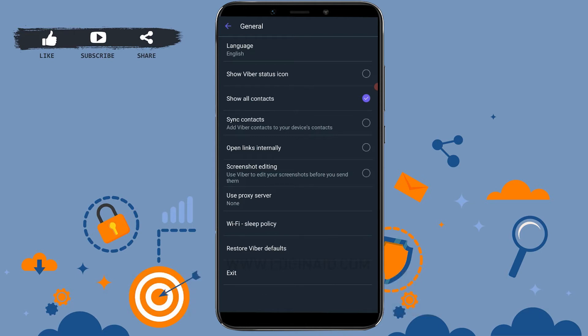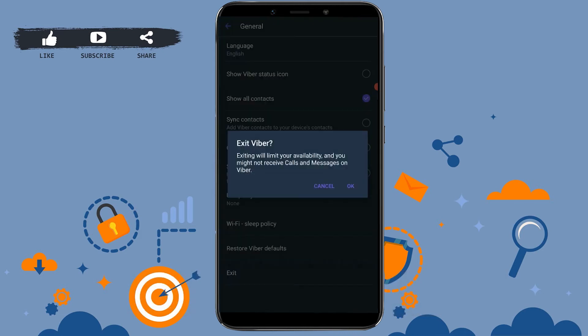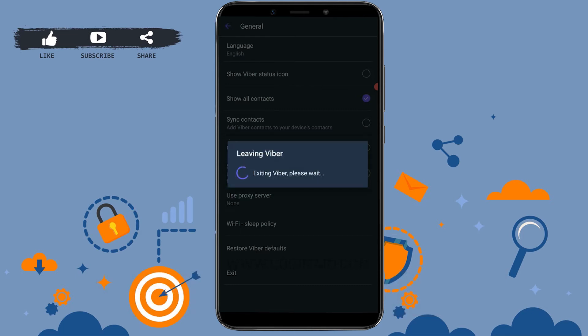Now if you look carefully, you can see the Exit option at the very end of your page. Tap on Exit. Exiting Viber will limit your availability and you won't be getting any messages or text from anyone using Viber. Tap on OK.